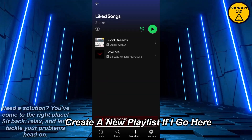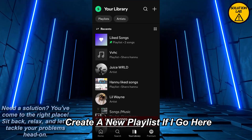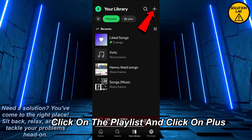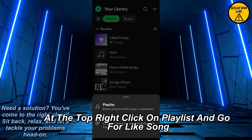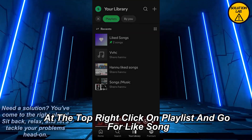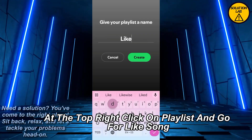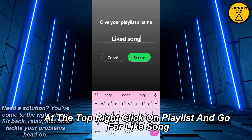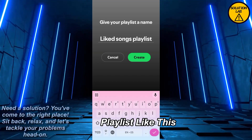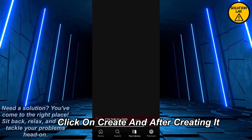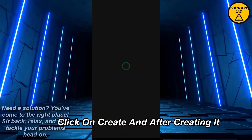So what I can do is click on 'Create a new playlist.' Go to Playlist, click the plus at the top right, click on Playlist, and name it something like 'Liked Songs Playlist.' Then click Create.